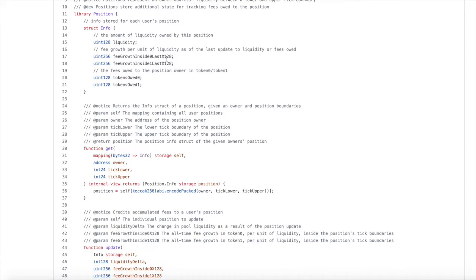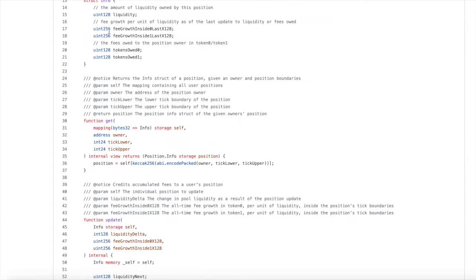We have feeGrowthInside0LastX128, which is the fee growth per unit of liquidity for token zero when the position was last updated. The only reason we track this is to compare it to the current fee growth that gets passed in as an argument to the update function below. The difference between these two fee growths is used to calculate tokens owed to the position owner. When you see that the data type is uint256 and the name ends with X128, we can deduce that the value is in the format Q128.128 — a fixed-point value with 128 bits on each side of the decimal place. This comes into play in the update function below.